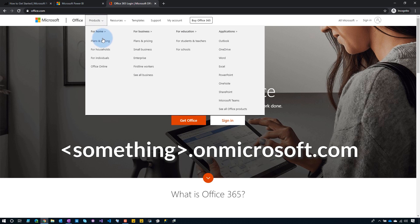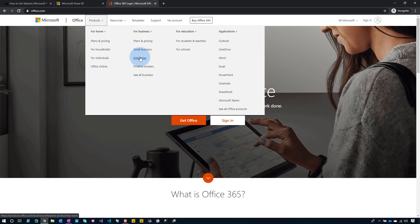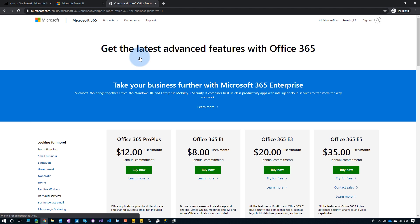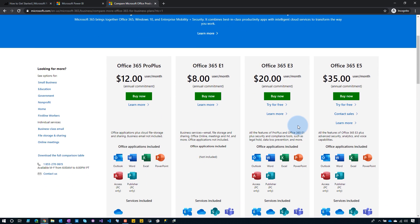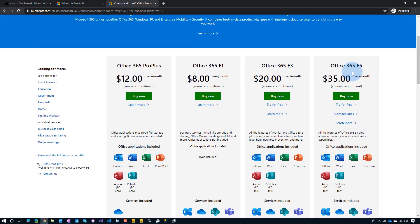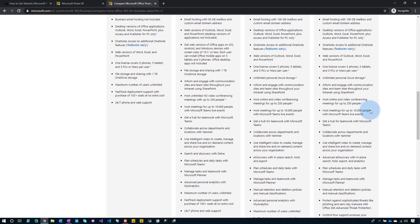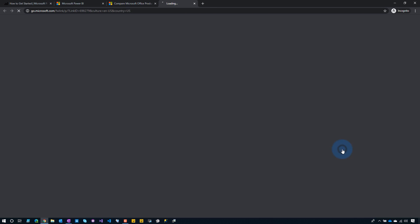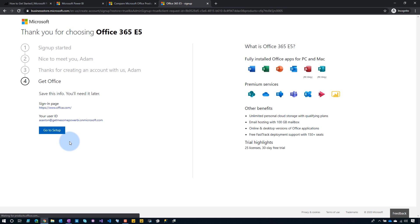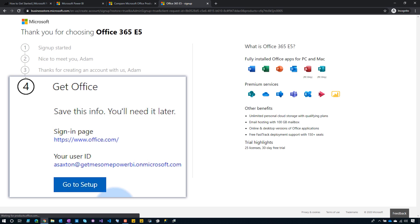Let's go to Products, then For Business, then Enterprise. We can see E1, E3, E5 — it doesn't matter which one, as long as the tenant gets created. I'm just gonna go with an E5 — try for free. And with the magic of editing, I've set up my E5 trial. So this user ID is gonna be asaxon at getmesomepowerbi.onmicrosoft.com — that's my work email address. I now have that, so I can go sign up for Power BI.